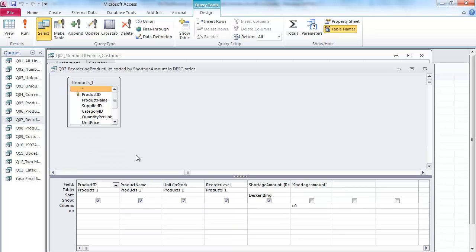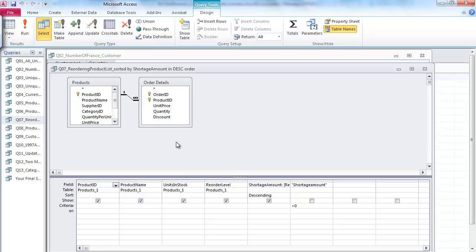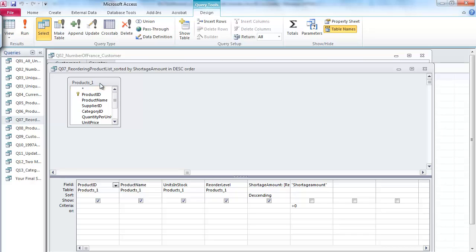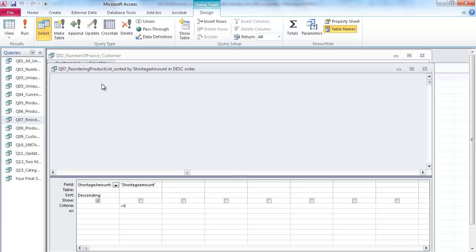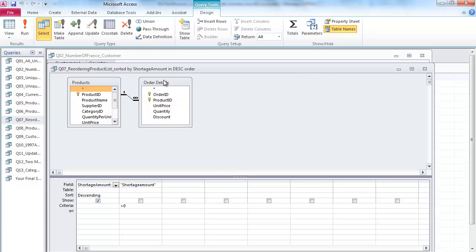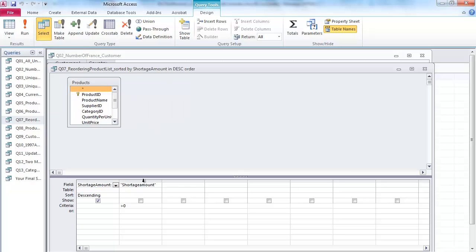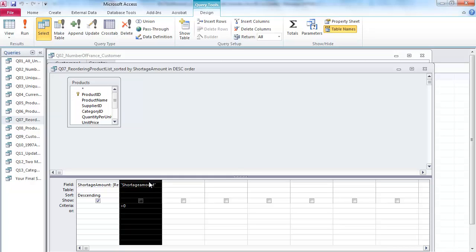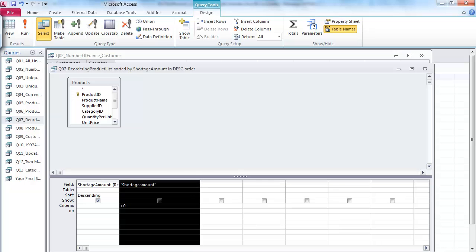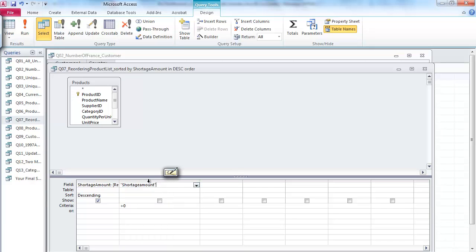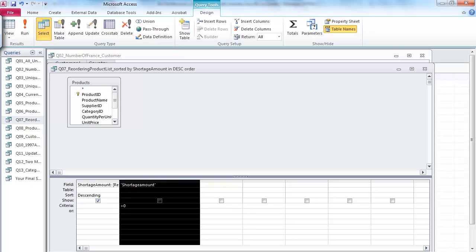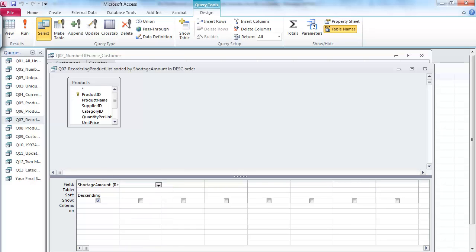Another tricky thing for this particular case is that I have a table here, but the product table has been selected once and then order detail has been selected, so we actually selected the products table twice. The first thing you may want to do is highlight this and delete it. We don't really need the product order detail table so I'm going to delete this table. Then there's a shortage amount field which shouldn't be here because we already have a shortage amount field.